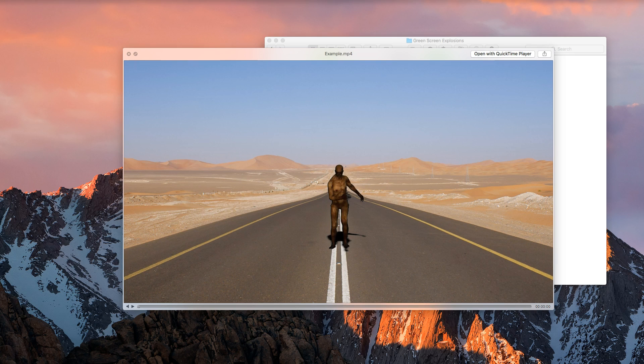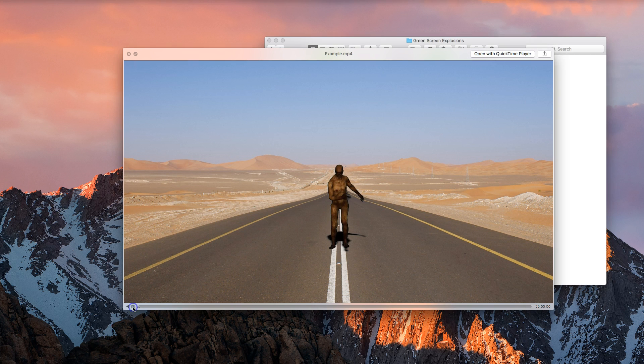In today's video we're going to be making ourselves some cool green screen effects using Adobe Premiere Pro. I'll just give you a quick example of what we're going to be making today. It's just a quick seven second video of a zombie walking towards the screen with a few explosions in the background.